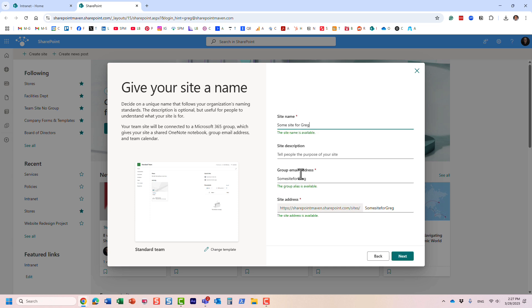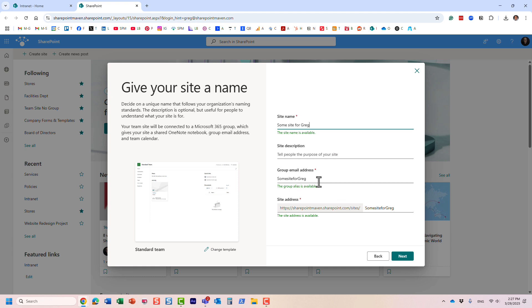By default, of course, it creates a group email address, it creates a URL with whatever name is specified. And of course, you can tweak it. But by default, there is no naming convention, essentially, people can call it whatever they want to call it. And it could be literally all over the place, any name would be fine. However,